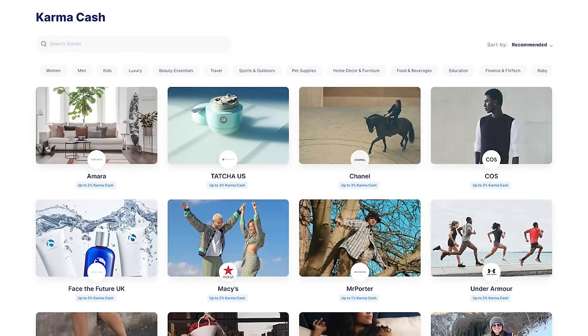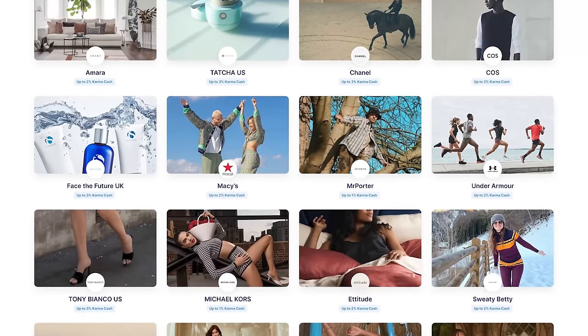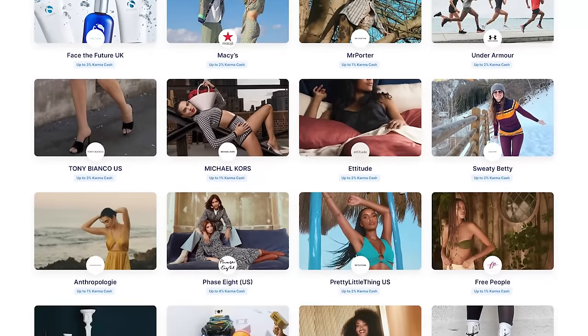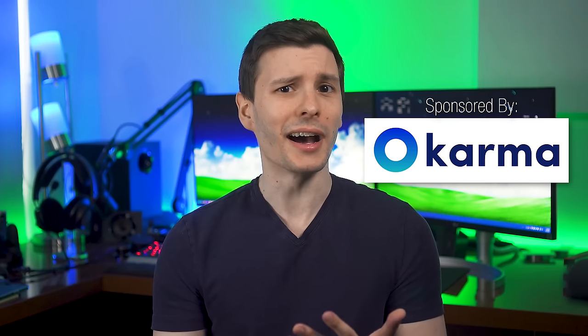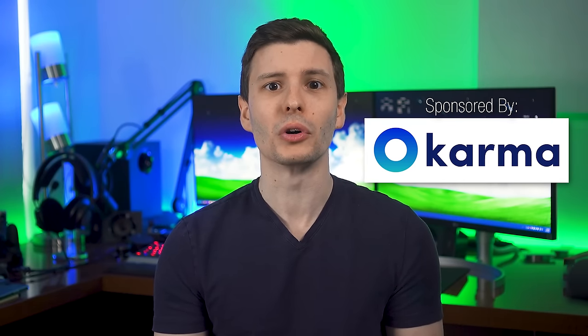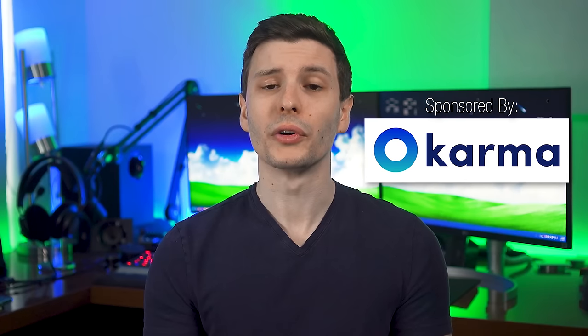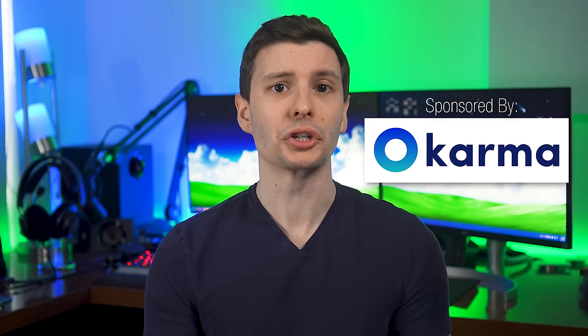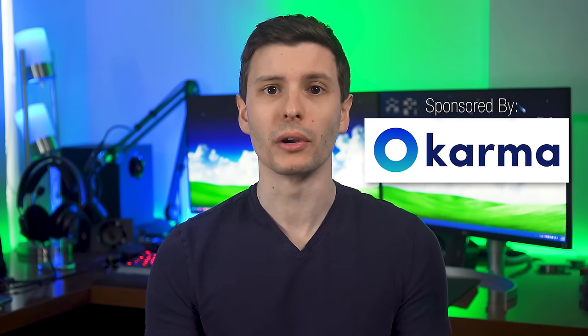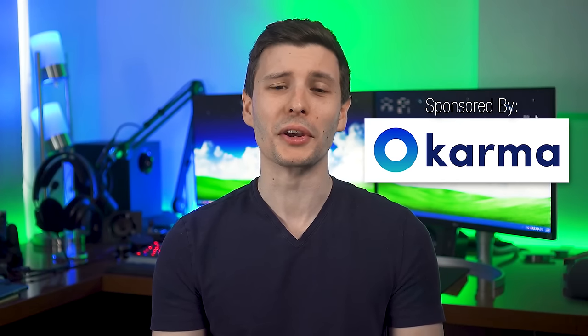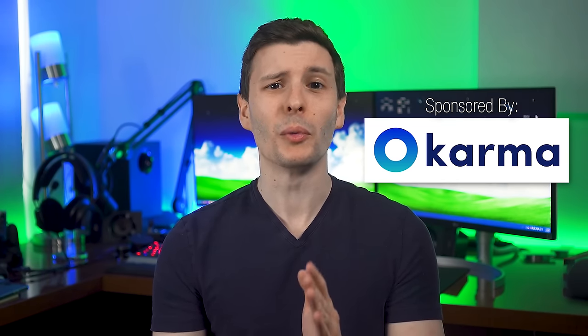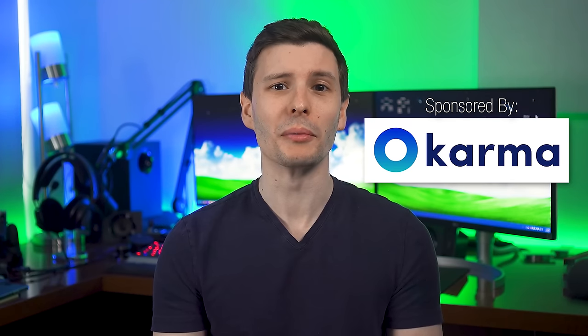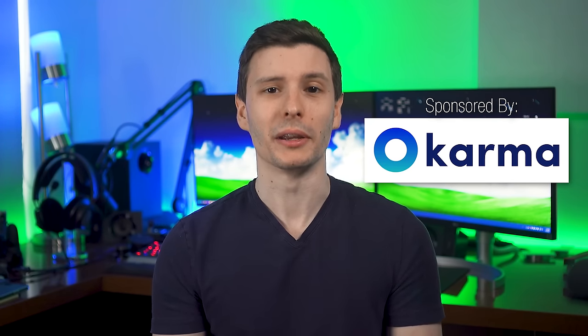You can also earn what's called Karma Cash, where you earn real money cash back when you make purchases at thousands of retailers. And it's not a gimmick either, you literally can withdraw it to your PayPal account later. Or alternatively, you can choose to donate the cash to a non-profit organization of your choice. And of course, with this video being about security and by extension privacy, I'm happy to say Karma will not sell your personal information to third parties, which is really important for me.